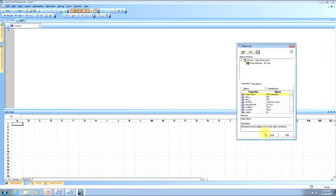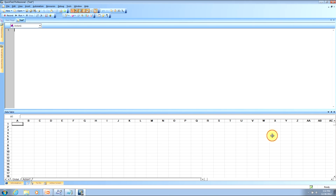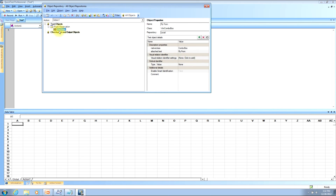You can close the object spy by clicking the Close button at the bottom of the window or the X button in the top right corner. You can also access context-sensitive help by clicking the Help button in the bottom right corner. I'll now close the object spy to show you how the object was added to the object repository. To pull up the object repository, click the object repository button on the button bar — it looks like a cylinder with brown, green, and red on it. I can now see the Fly From object here in the object repository, which I had just added from the object spy.